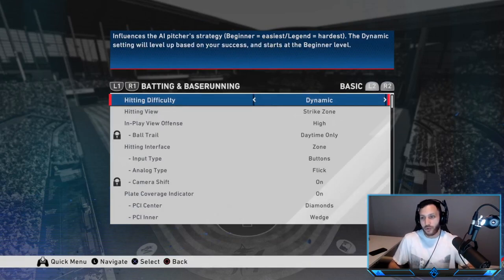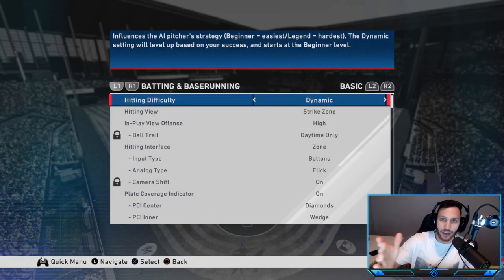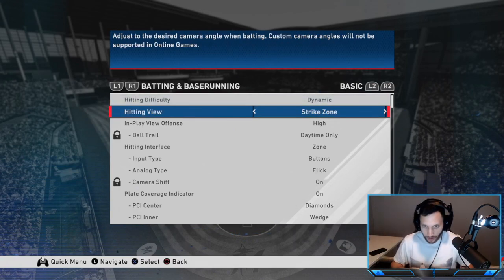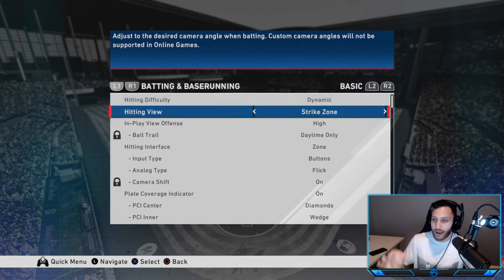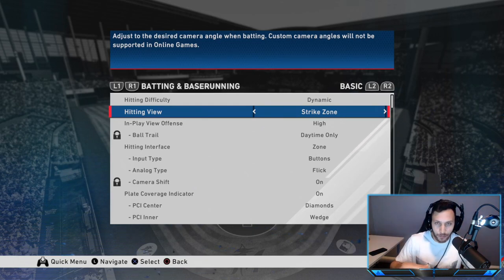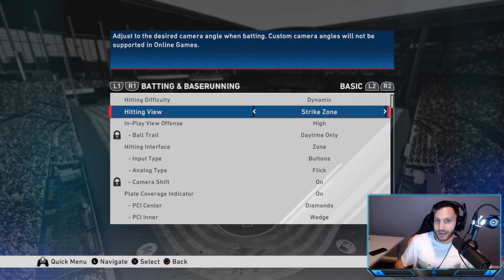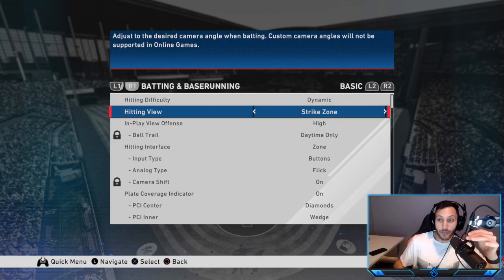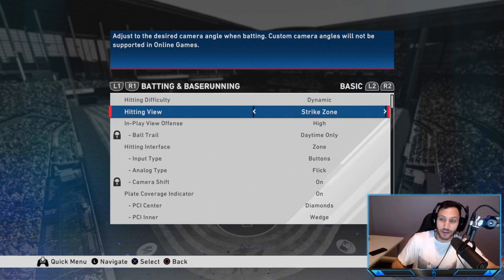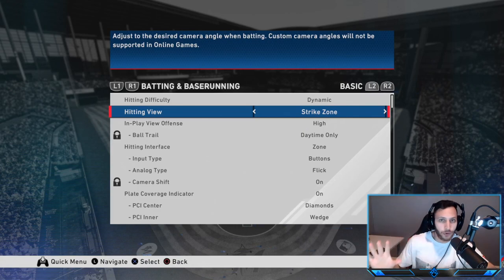The first thing we're going to do is go straight into my settings. Hitting difficulty is on dynamic, but it all depends if you're on Hall of Fame, All-Star, Legend, whatever. My hitting view is Strike Zone. If you want to play this game at a competitive level, I highly advise you to use Strike Zone as a hitting view. All the top players and streamers use it because you can read pitches the best from that view.